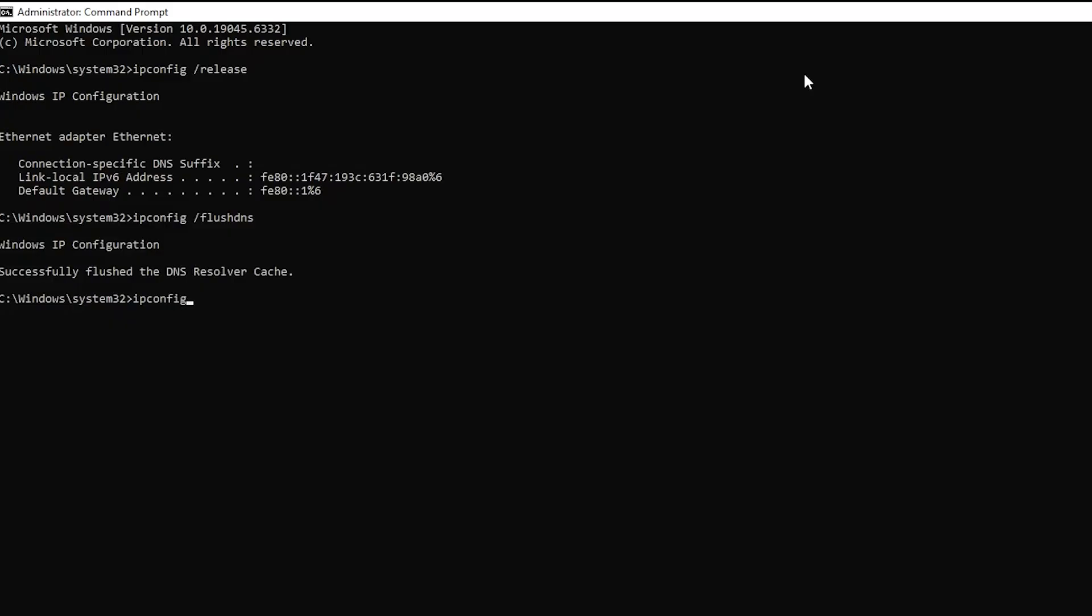Next, type ipconfig slash renew and press enter. This will assign a new IP address to your system.